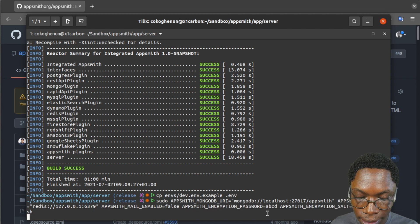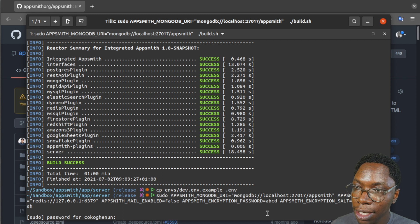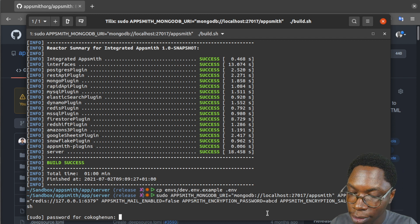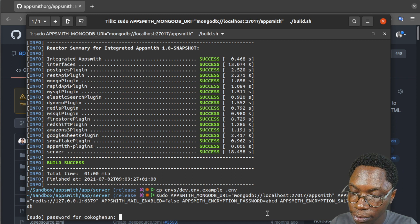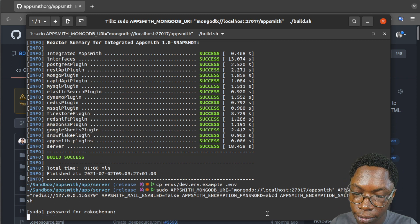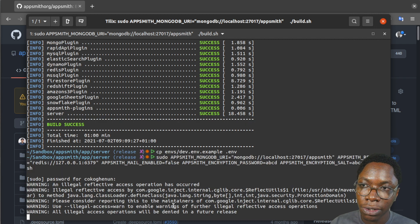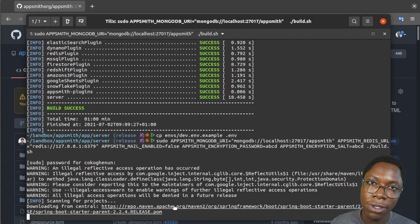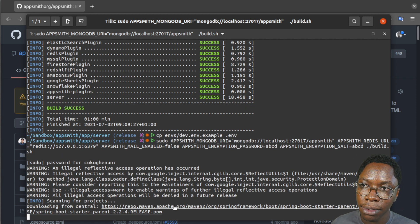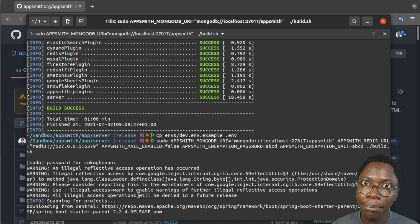So let's hit this and it is asking me for my password. And then this will go ahead to run the build script passing in those environment variables and we should see the server built and ready to go.